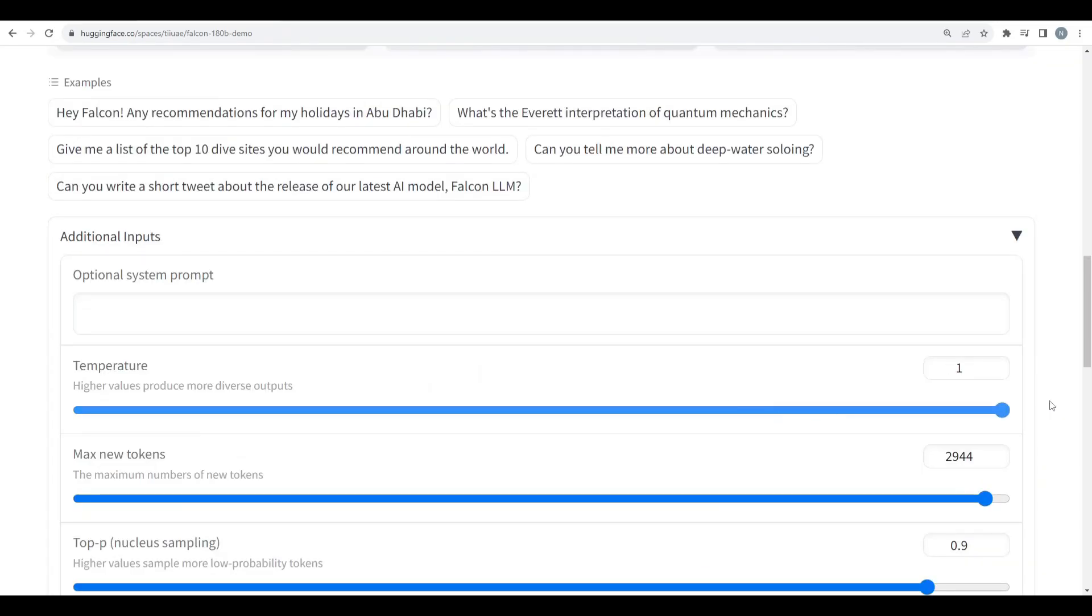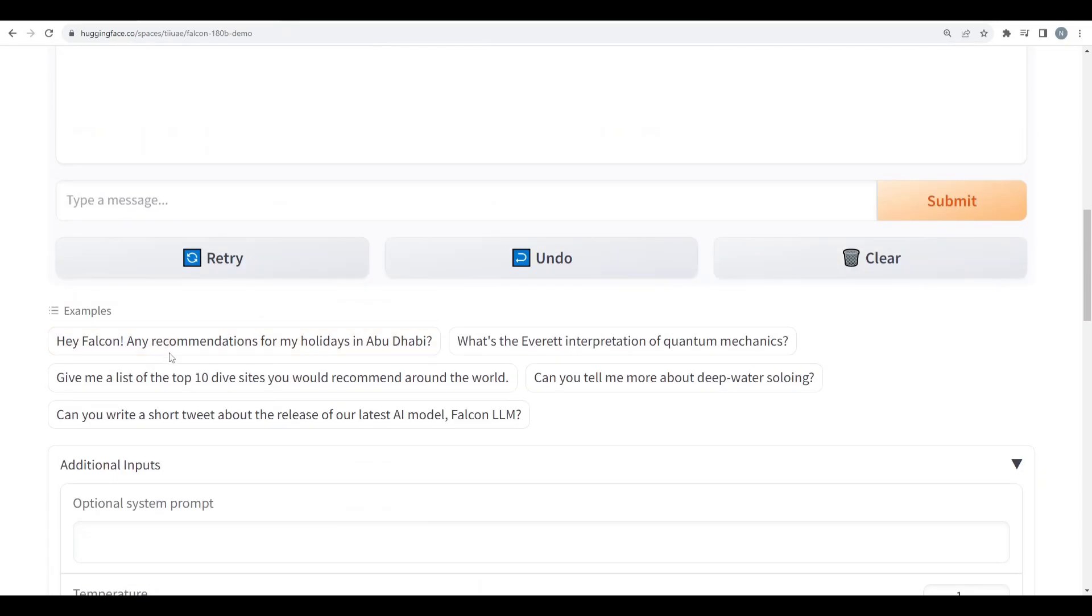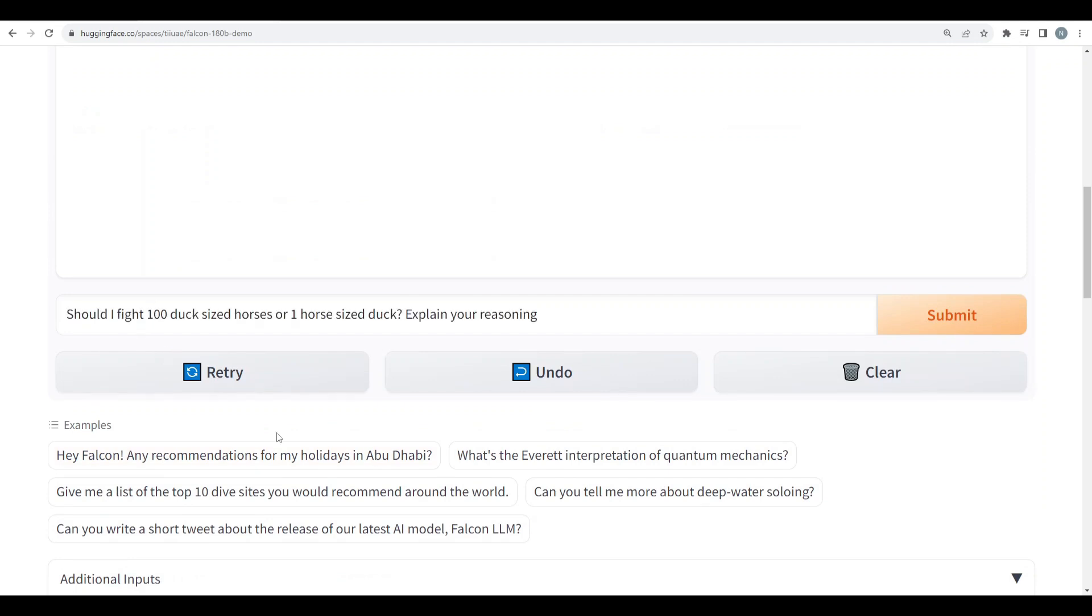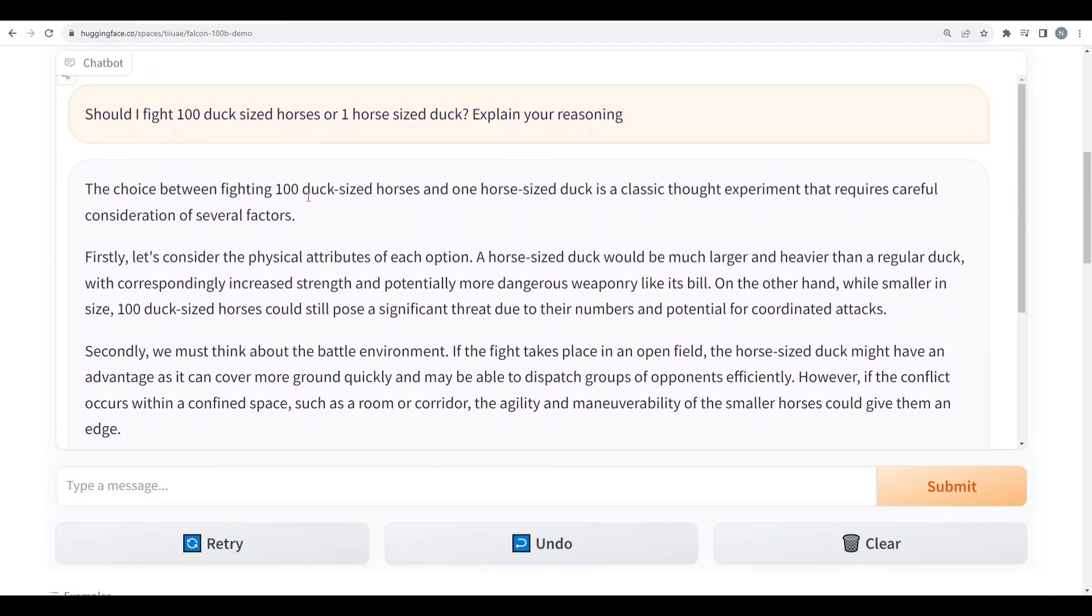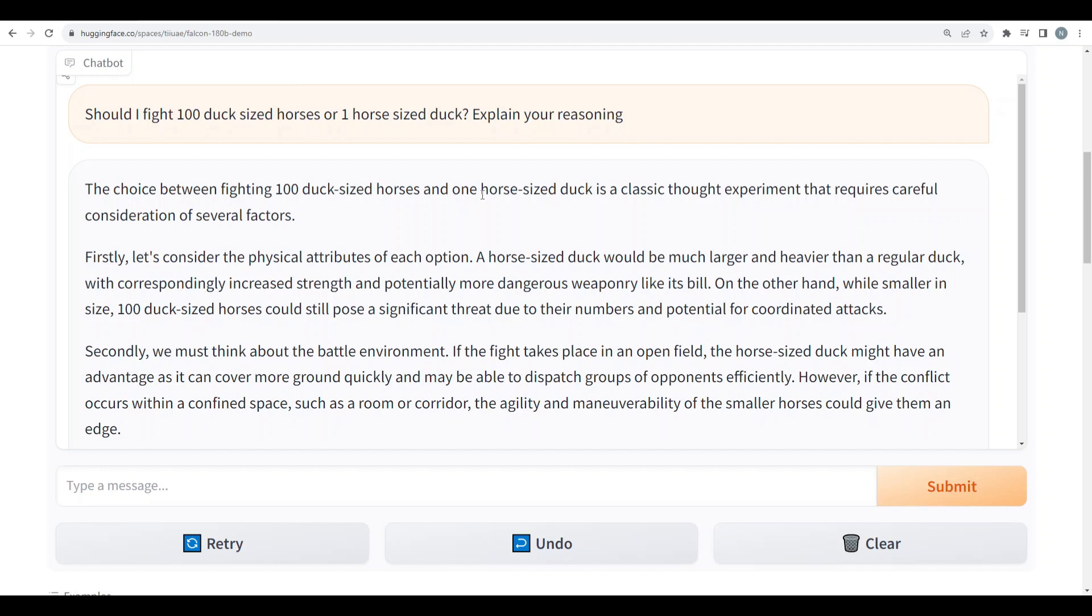I'll increase the temperature all the way to one because I want it to be creative. I would give it a problem: should I fight 100 duck-sized horses or one horse-sized duck? Explain your reasoning. Alright. So it says the choice between fighting 100 duck-sized horses or one horse-sized duck is a classical thought experiment that requires careful consideration. Firstly, let's consider the physical attributes of each option. A horse-sized duck would be much larger and heavier than a regular duck, with correspondingly increased strength and potentially more dangerous weaponry like its bill. 100 duck-sized horses could still pose a significant threat due to their number and potential for coordinated attacks. Secondly, you must think about the battle environment. If the fight takes place in an open field, the horse-sized duck might have an advantage as it can cover more ground quickly and may be able to dispatch groups of opponents effectively. However, if the conflict occurs within a confined space such as a room or corridor, the agility and maneuverability of smaller horses could give them an edge.